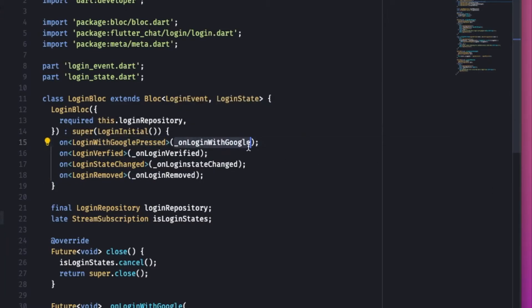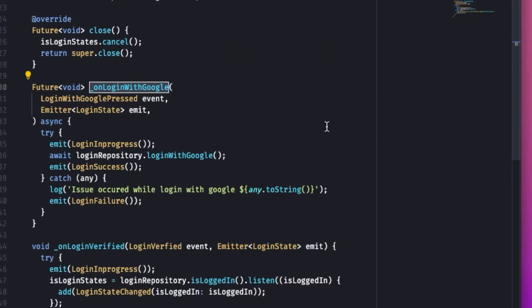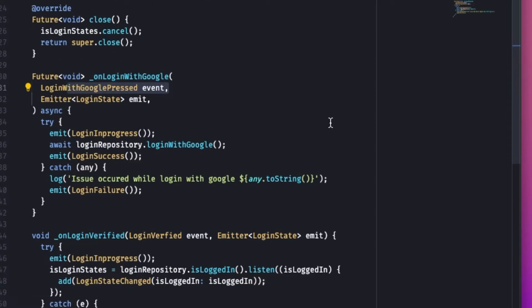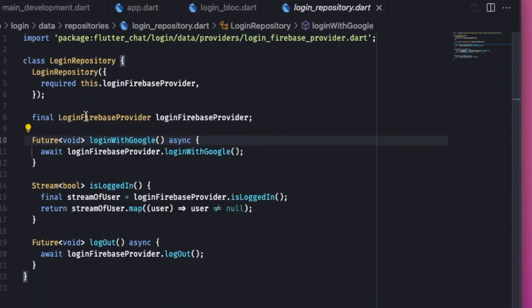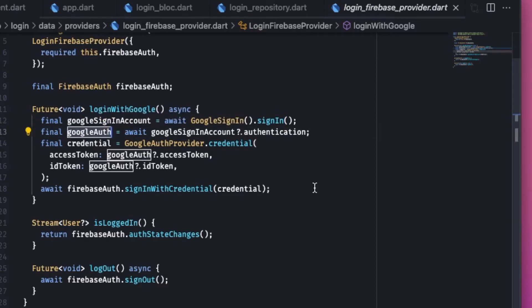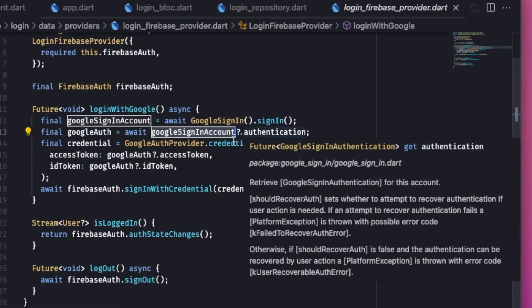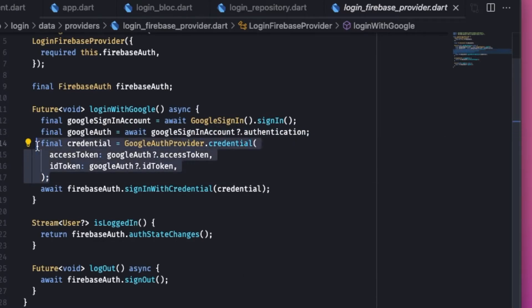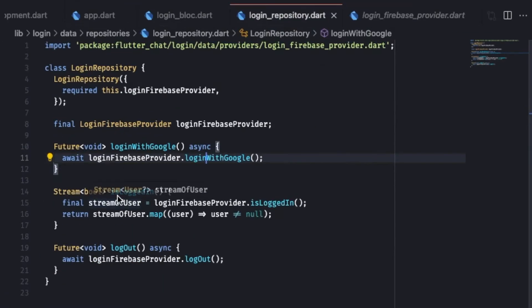For each event there are particular methods assigned. Let's look at the first event — when the login with Google button is pressed, it goes to the 'onLoginWithGooglePress' method and emits a LoginInProgress state. In the repository, it goes to Firebase: a Google sign-in account is created by the Google package, then we create a GoogleAuthCredential using the sign-in account, then create a Firebase credential. This credential is sent to Firebase, logging the user into Google and then into Firebase.